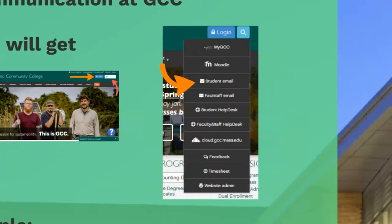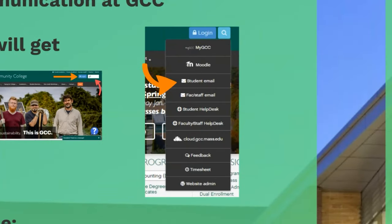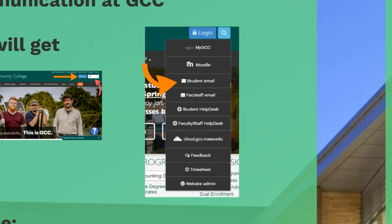When you click on that login button, this drop down menu comes up. The first thing you can access is myGCC. You can also access Moodle. You can also access the student help desk there. So if you need help resetting your password or whatever, you're having other tech issues, you can use that.